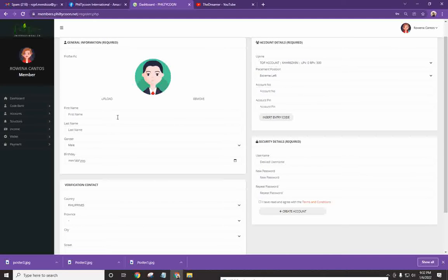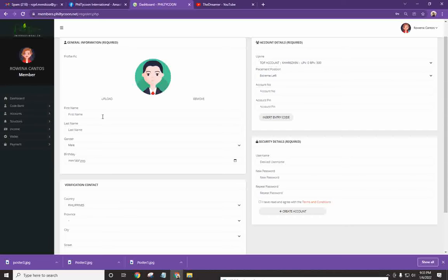So make sure that you put in the correct name, last name. Hindi yan tumatanggap ng mga special characters. So no dots or anything. All right, so first name, last name, gender, and the date of birth.